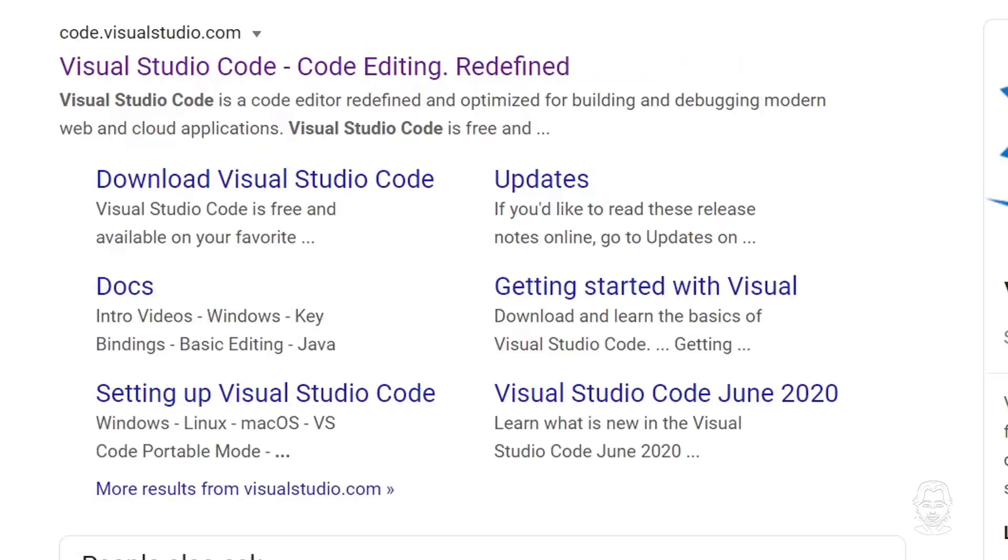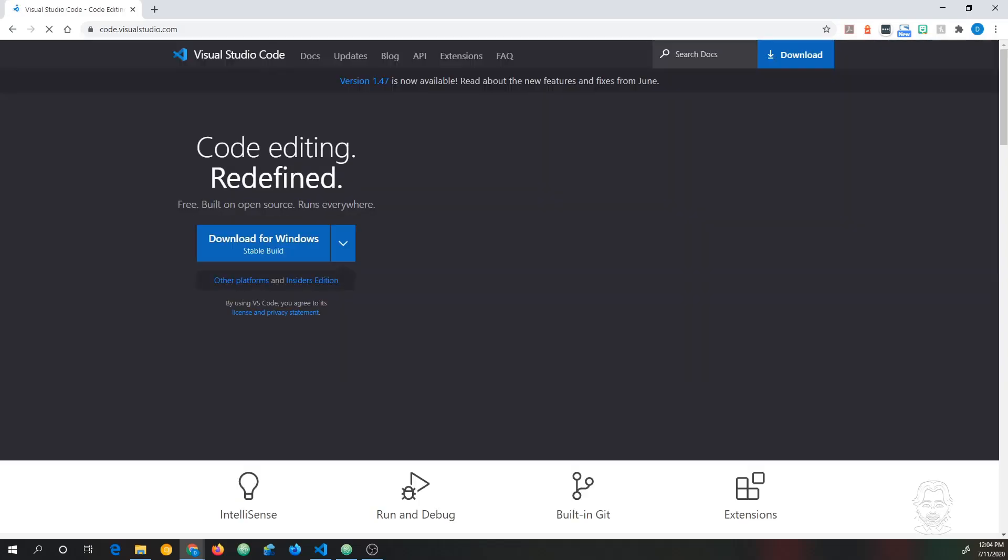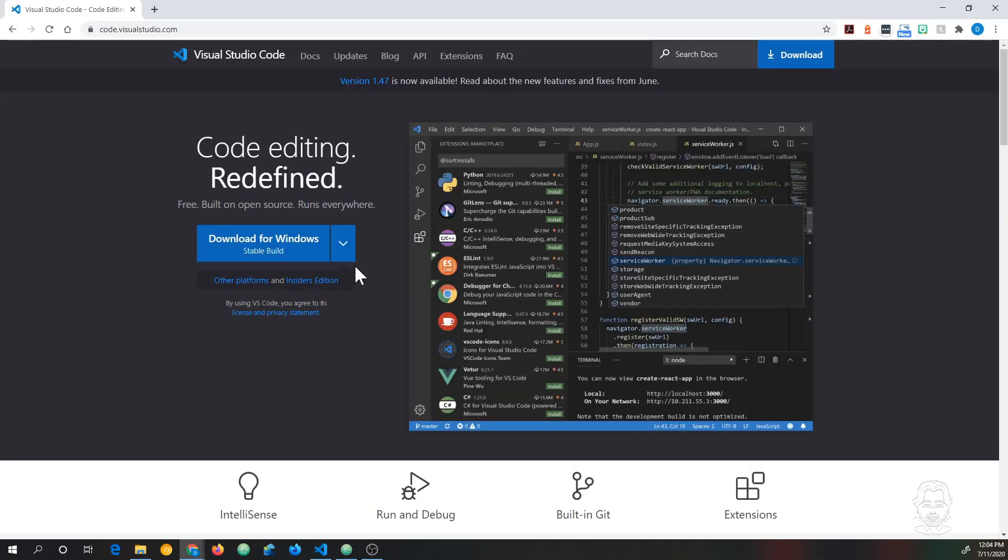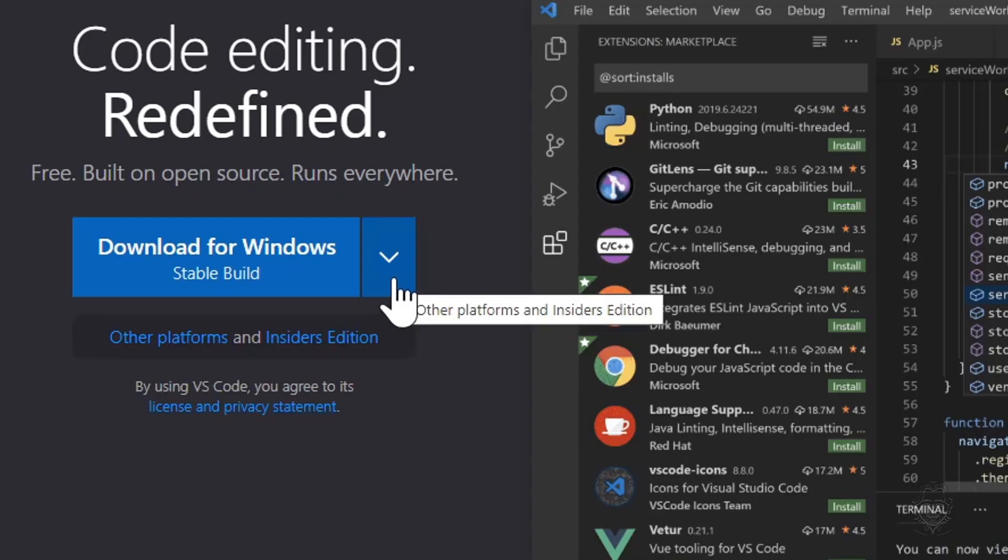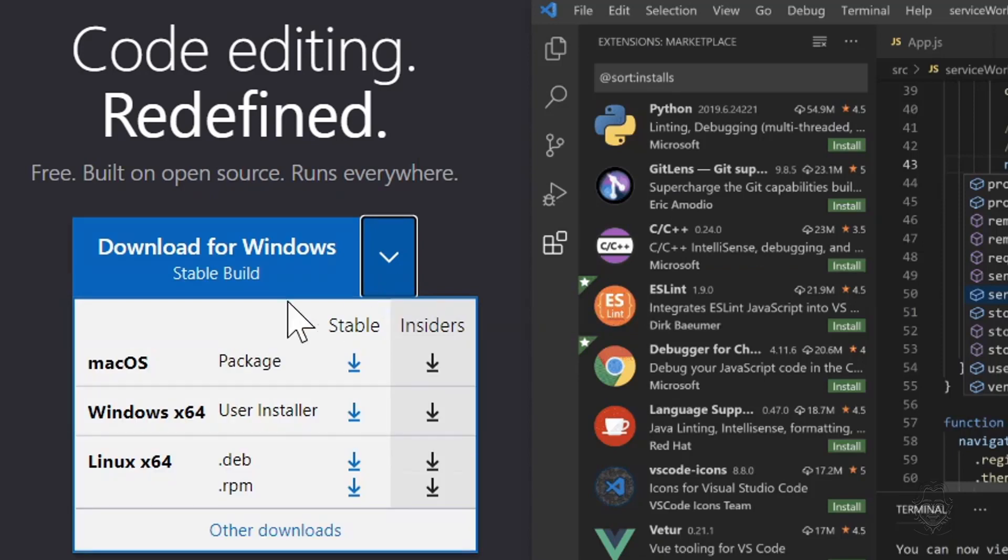Click on VS Code in the search results. When the site loads, it knows I'm on Windows and it offers the appropriate version for download. You can also download VS Code for Mac OS and for Linux. If you don't already have VS Code, go ahead and pause the video to download and install it.